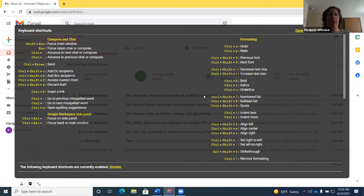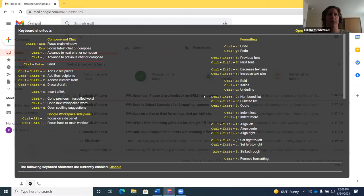Down arrowing through the compose and chat table, you see entries like 'Focus main window: ESC,' 'Focus latest chat or compose: Control+period,' 'Send: Control+Enter.' You can navigate these tables using Alt+Control+arrow keys by column, or use the JAWS table layer with Insert+Space then T. Press T again to move to the next table — 'Formatting' — and again for 'Jumping,' which covers the G+I, G+T type navigation commands.